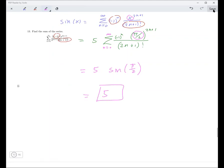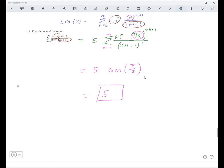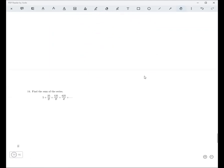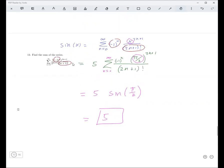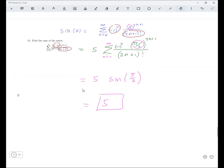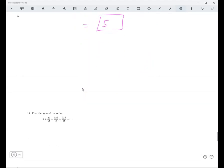Well, look at that — a fancy way of writing 5. Have you ever seen a fancier way to write 5? Maybe, maybe not. That's a pretty fancy way, I think.